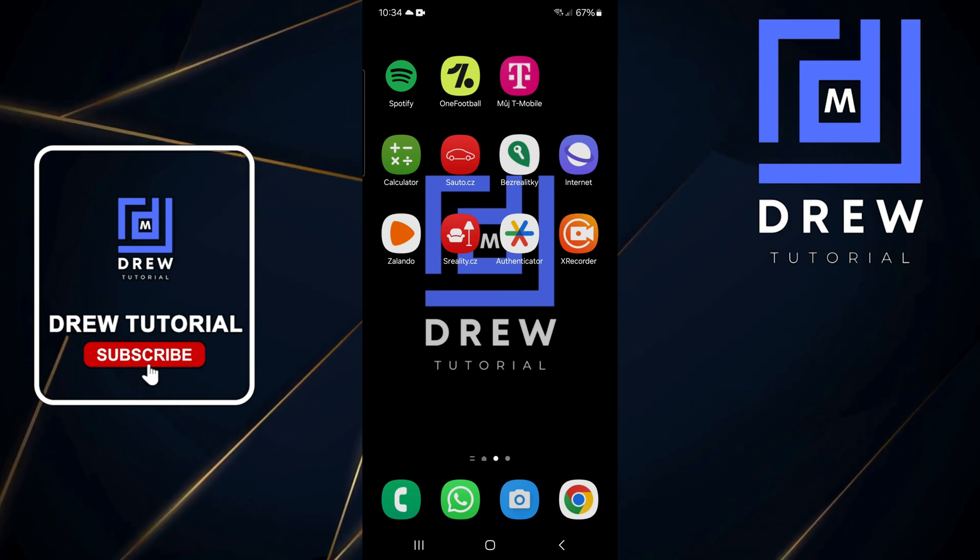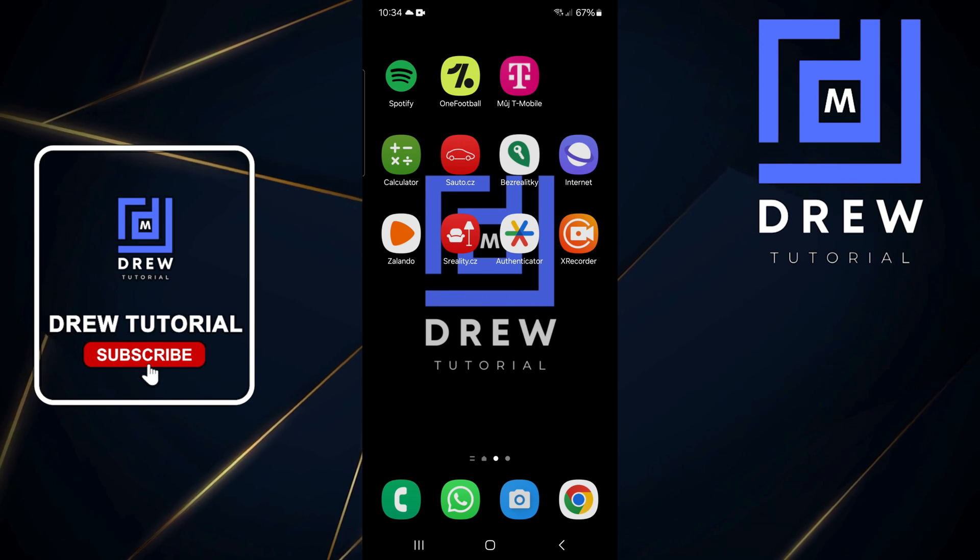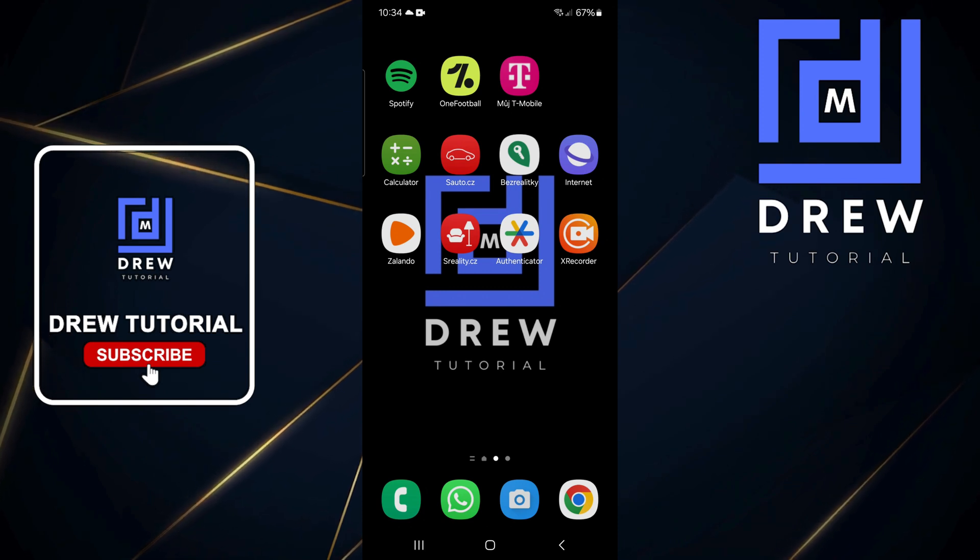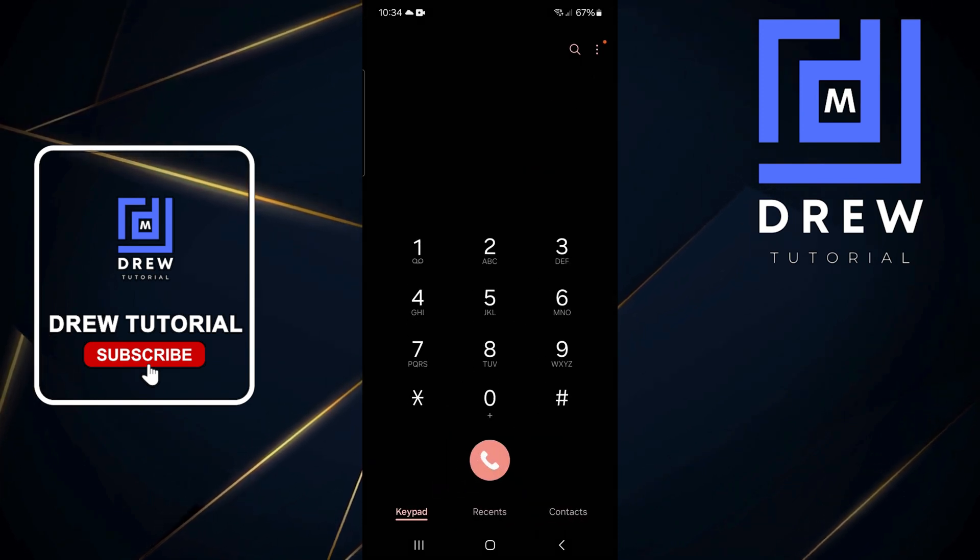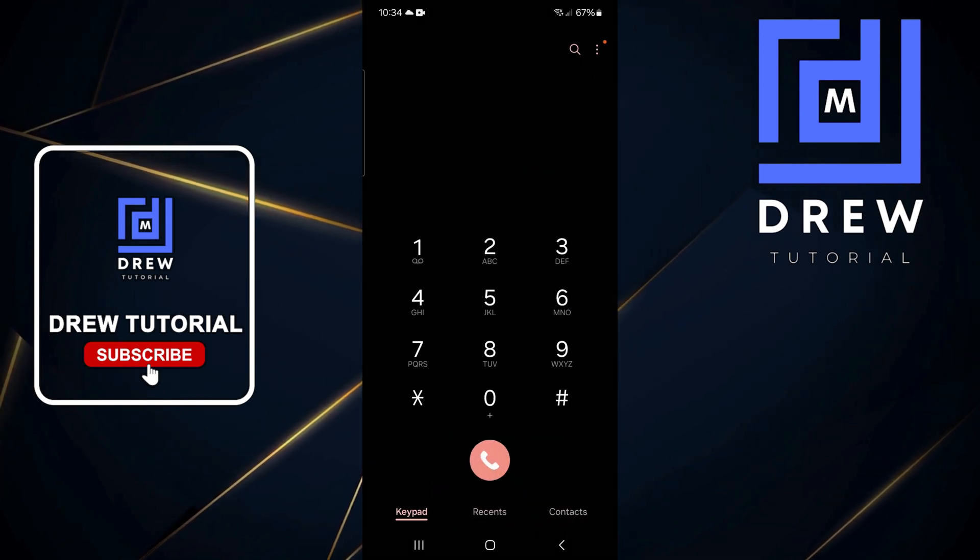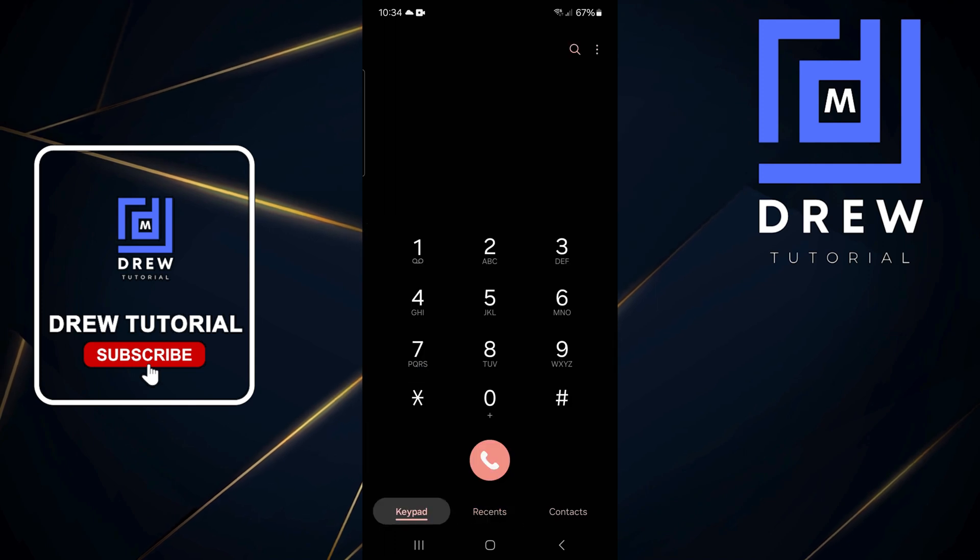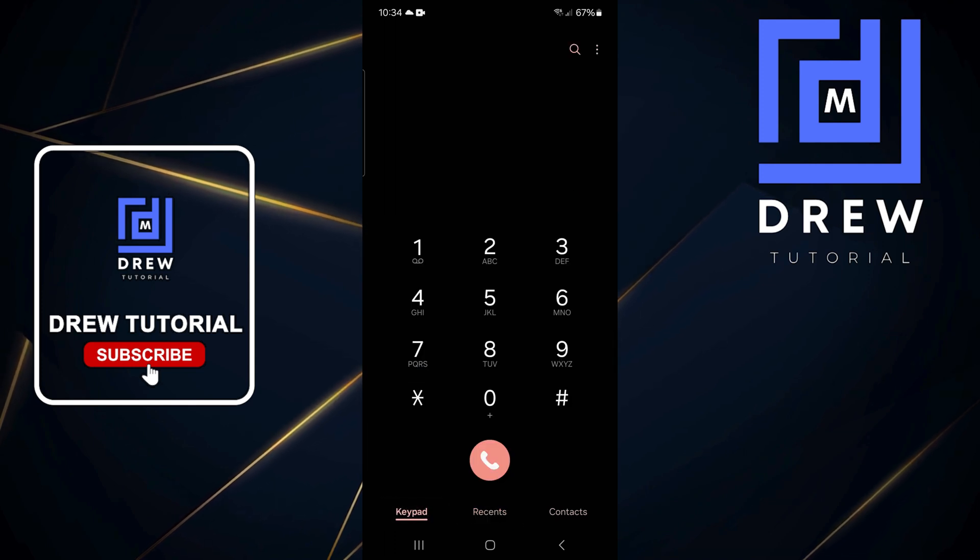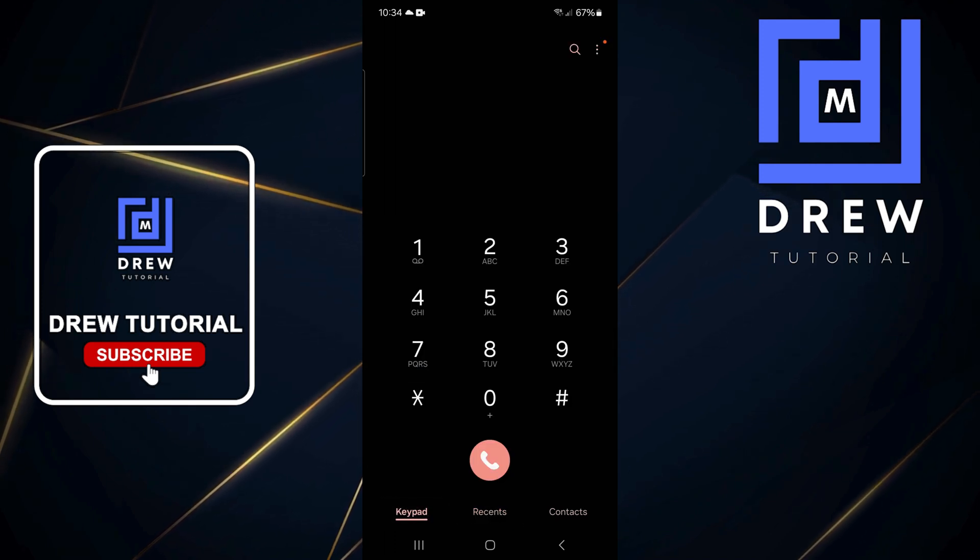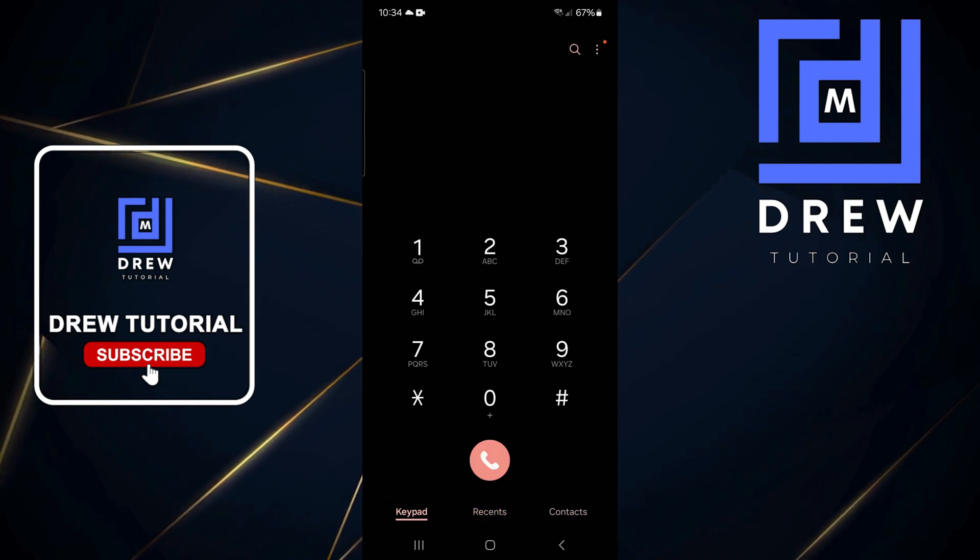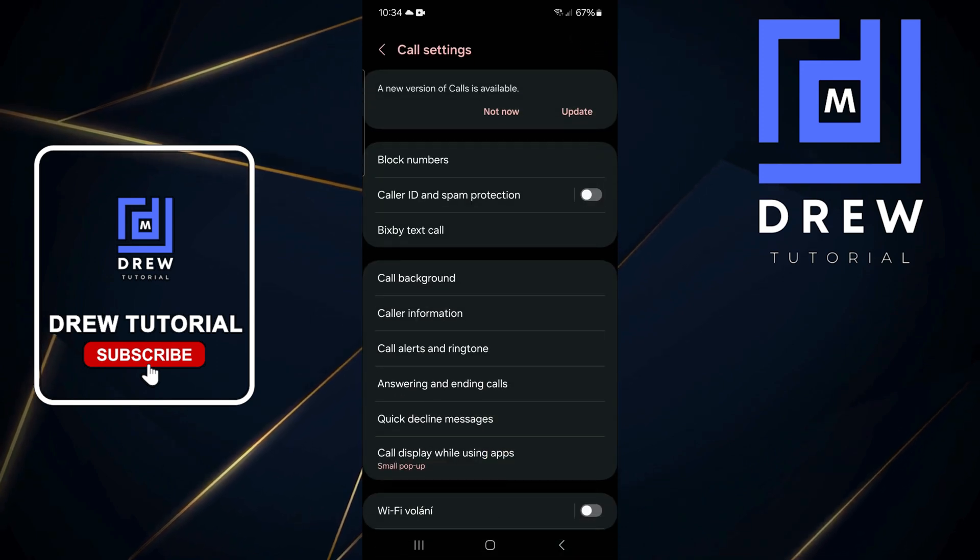In order to set this up, you want to go ahead and click on the phone button on the lower left side. Then ensure that you are on the keypad, then click the three dots on the upper right-hand side and click on Settings.